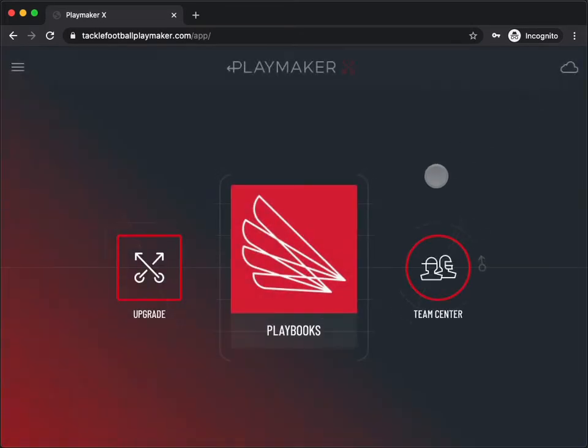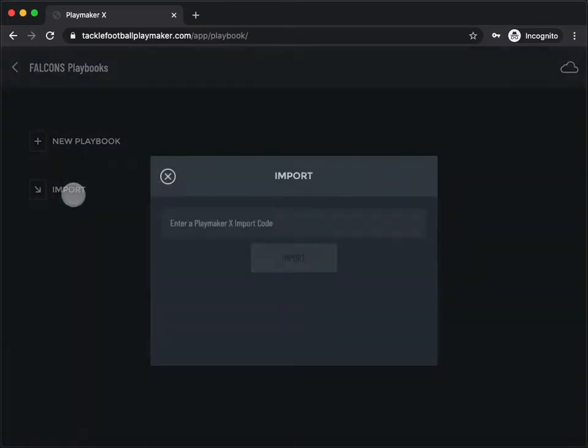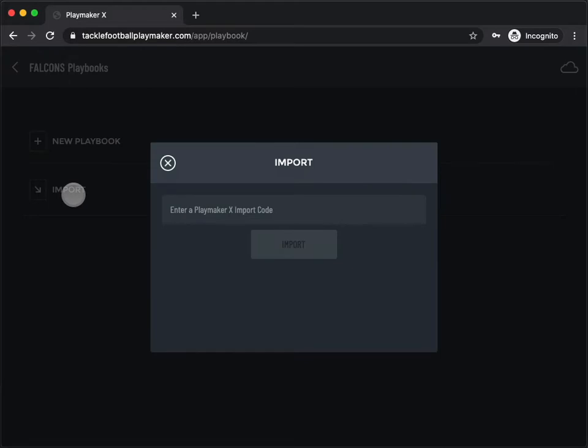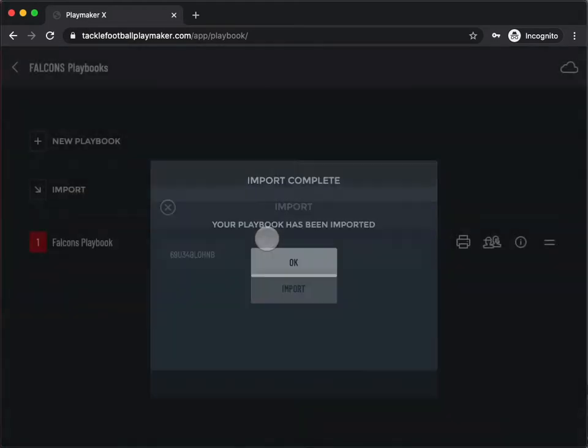Tap Playbooks, then tap Import Playbook. Enter the import code and tap the Import button.